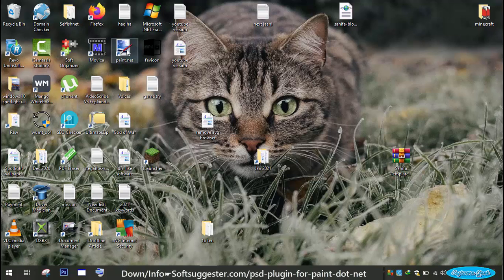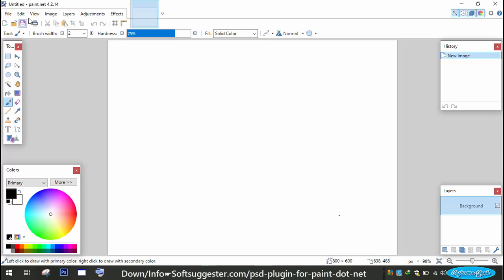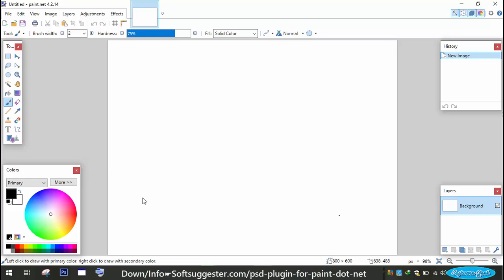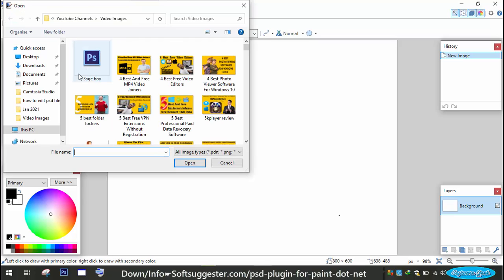Now open Paint.net and open a PSD file. It should show you PSD file type.